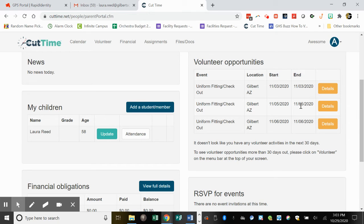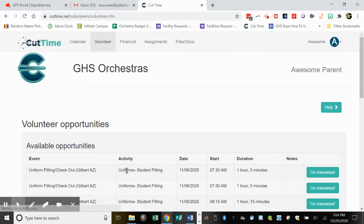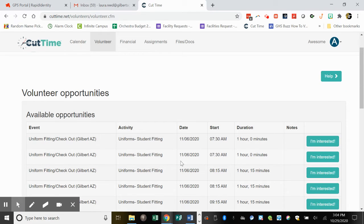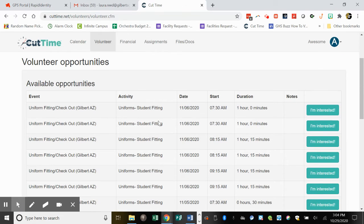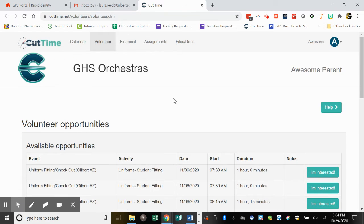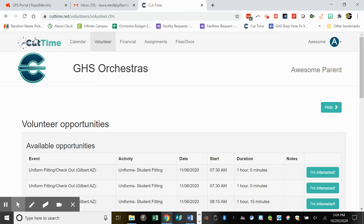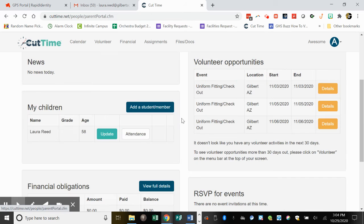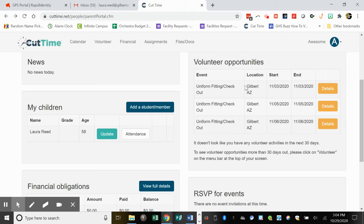When you click on these different days, it'll show you available time slots. Here are different one-hour slots, and right now we're looking for parents to help with uniform fitting during class times.